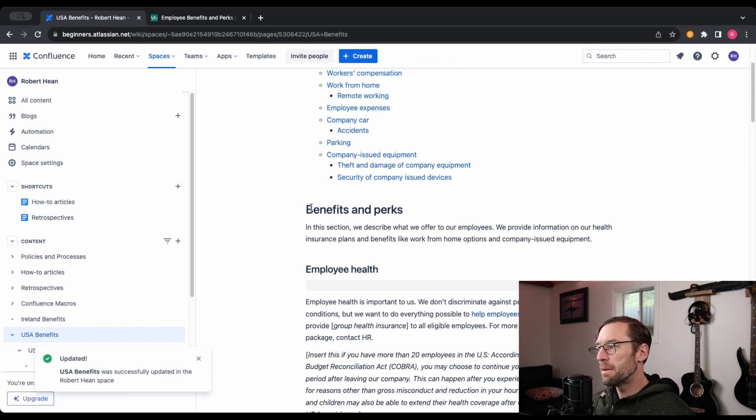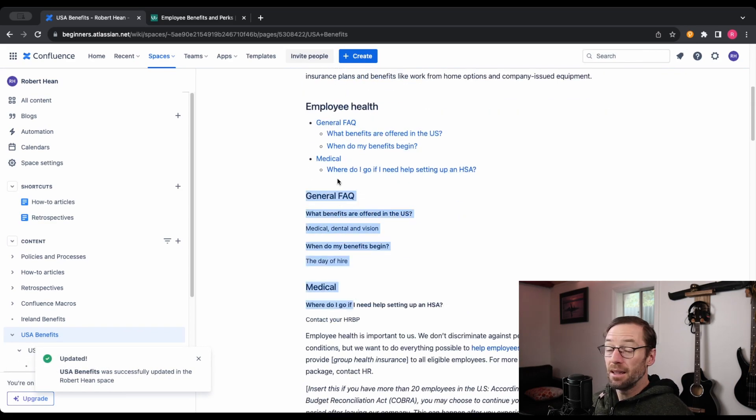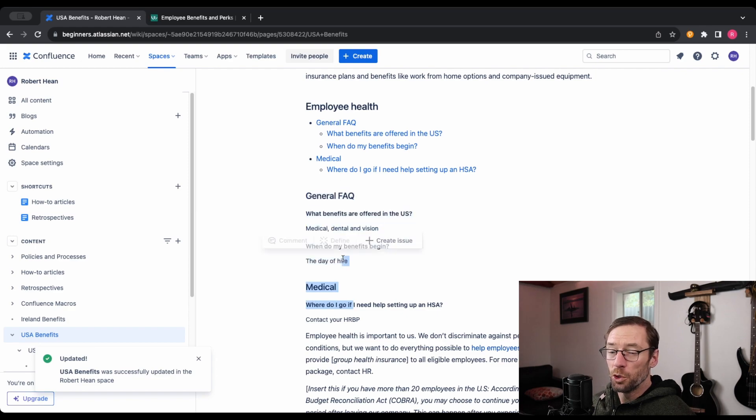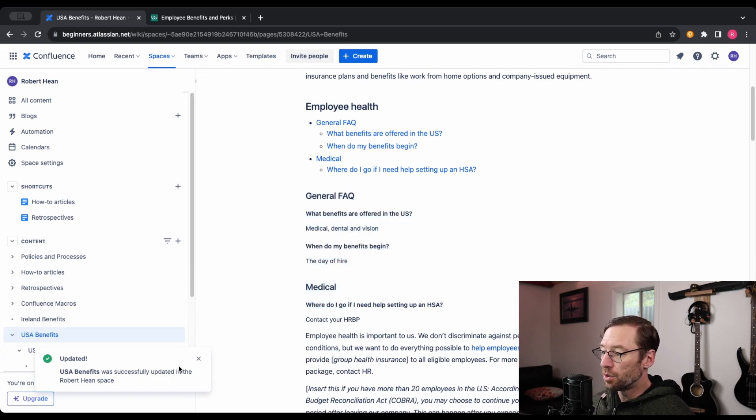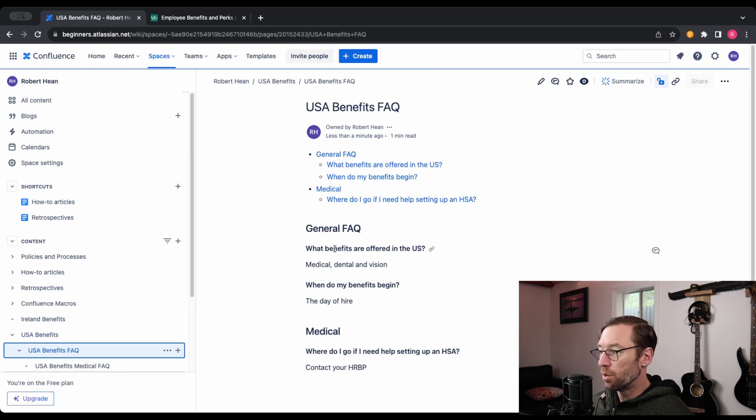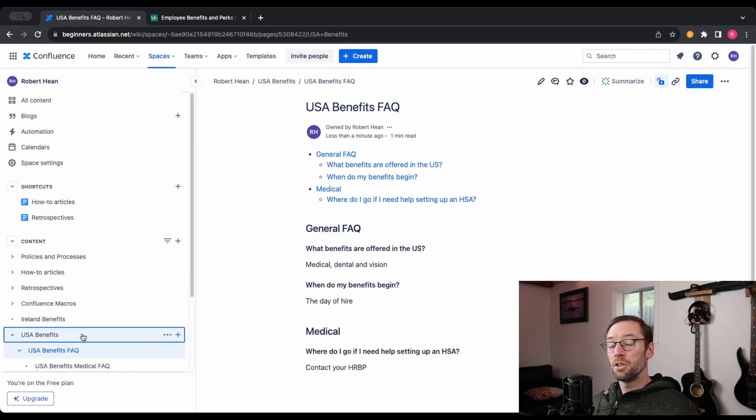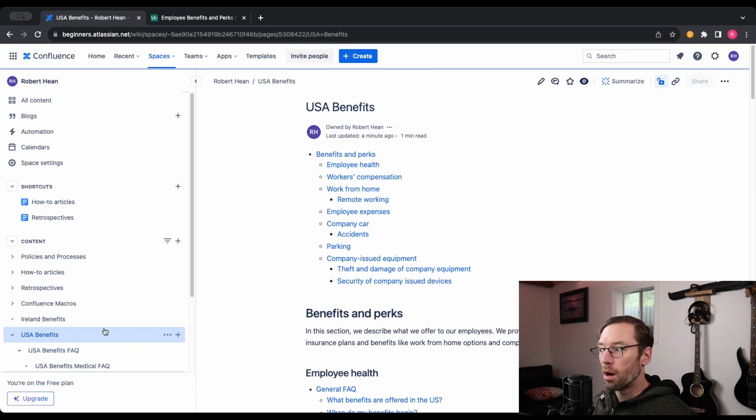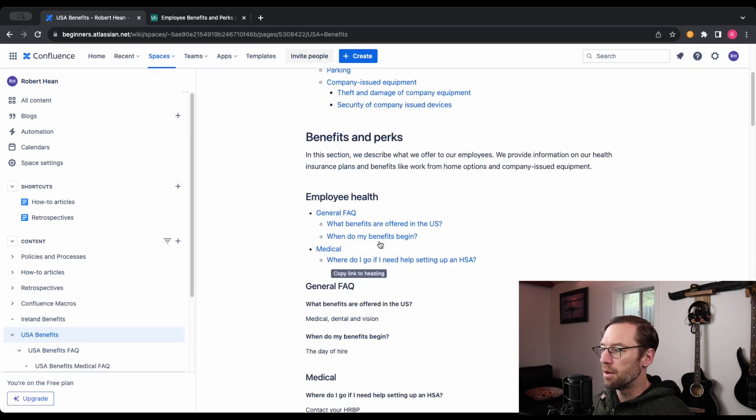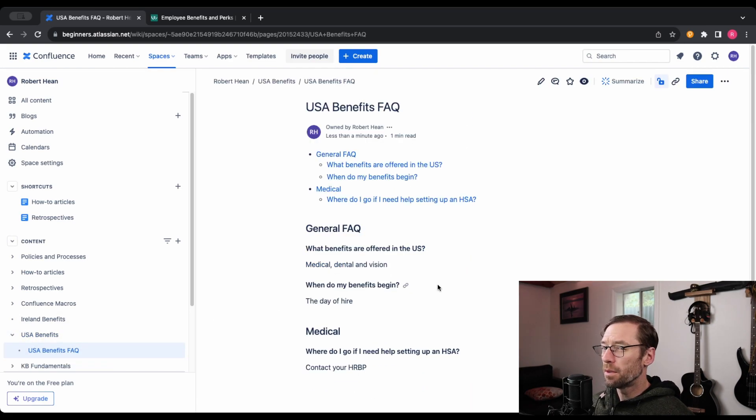This is my preferred way of doing this because I don't have to maintain this FAQ in multiple spots now. I just go down to USA Benefits FAQ, and my team will update and maintain this. And anywhere this page is being included will automatically update with that FAQ.